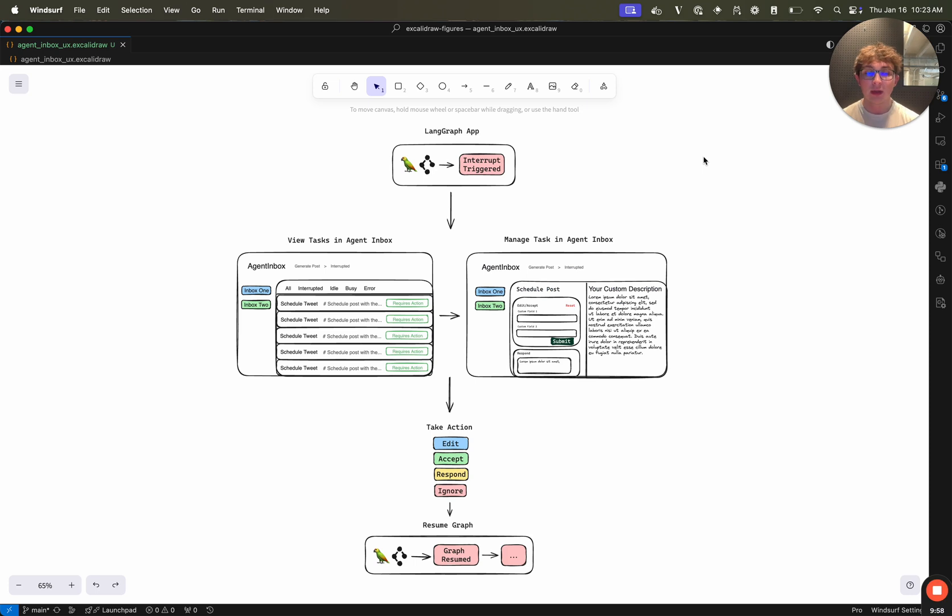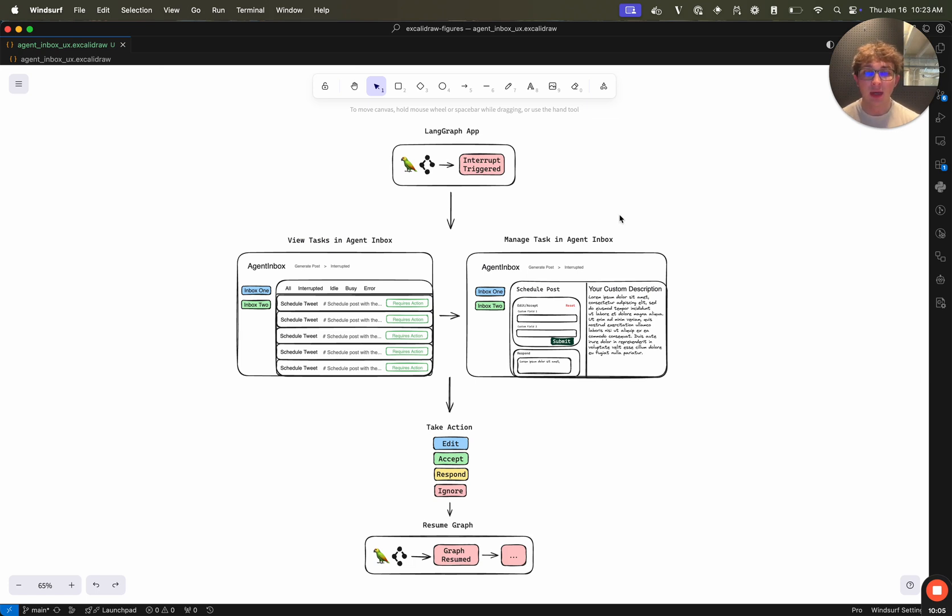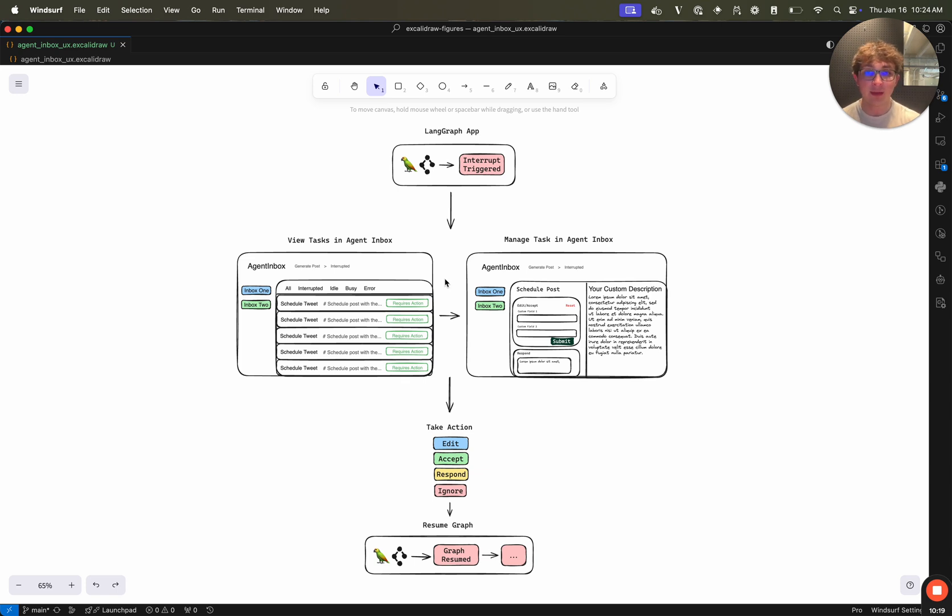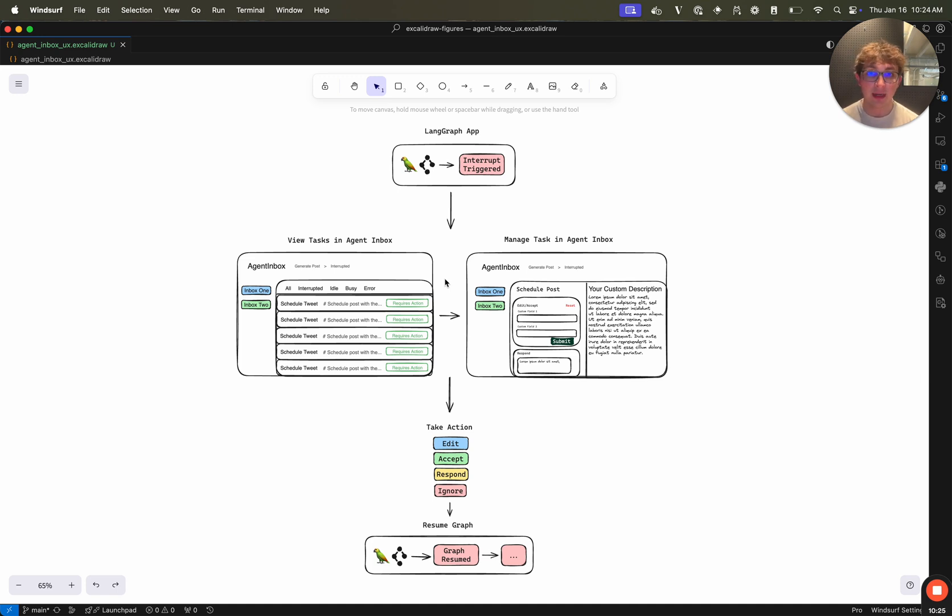To wrap it all up, let's talk one more time about the high level conceptual overview on how to use the agent inbox. So you have your graph, this can be any LandGraph graph written in any language, as long as it passes in the schema, which we saw in the readme just a couple minutes ago, to the interrupt function. Then when an interrupt is triggered, you can open it up in the agent inbox UI. And that can be running locally, like we just set up.